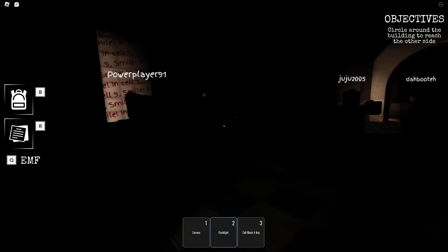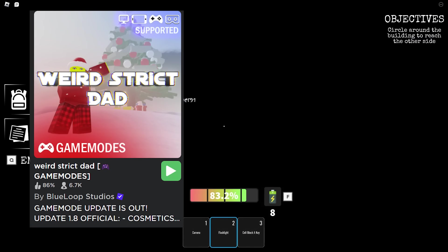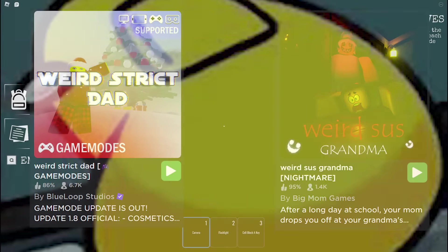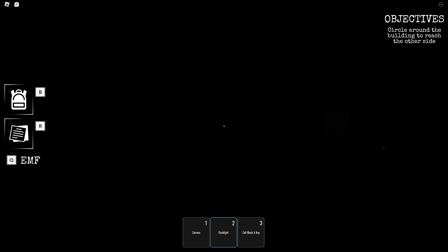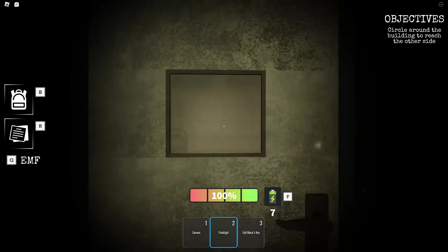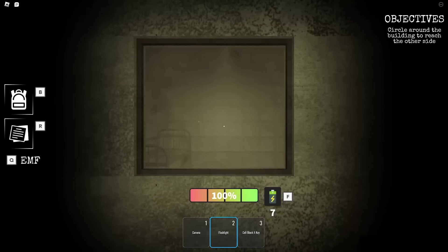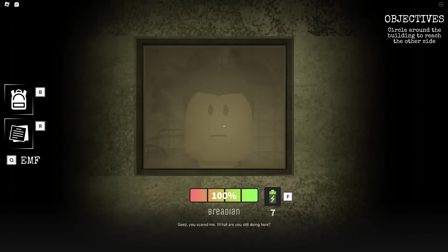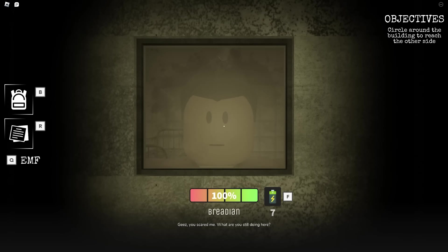After playing games like Weird Strict Dad and Weird Sus Grandma, I'm kind of happy that I could find a story game that looked like actual passion went into it. And also a game that I could just relax and play with my friends.